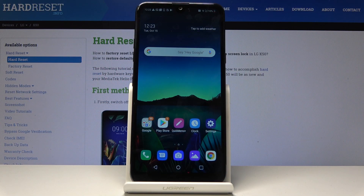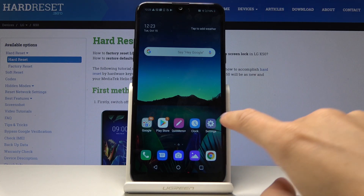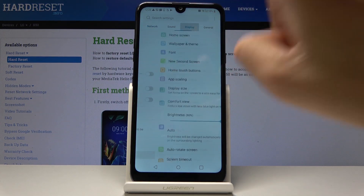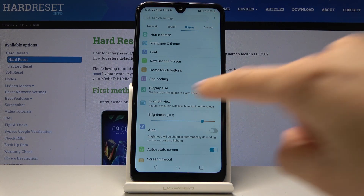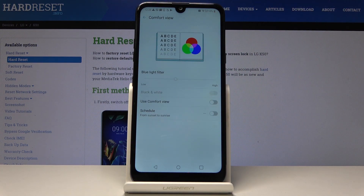Here I've got the LG K50, and let me show you how to activate comfort view mode on this device. First, you have to open the Settings, then go to Display, where you will find Comfort View just under Display Size.